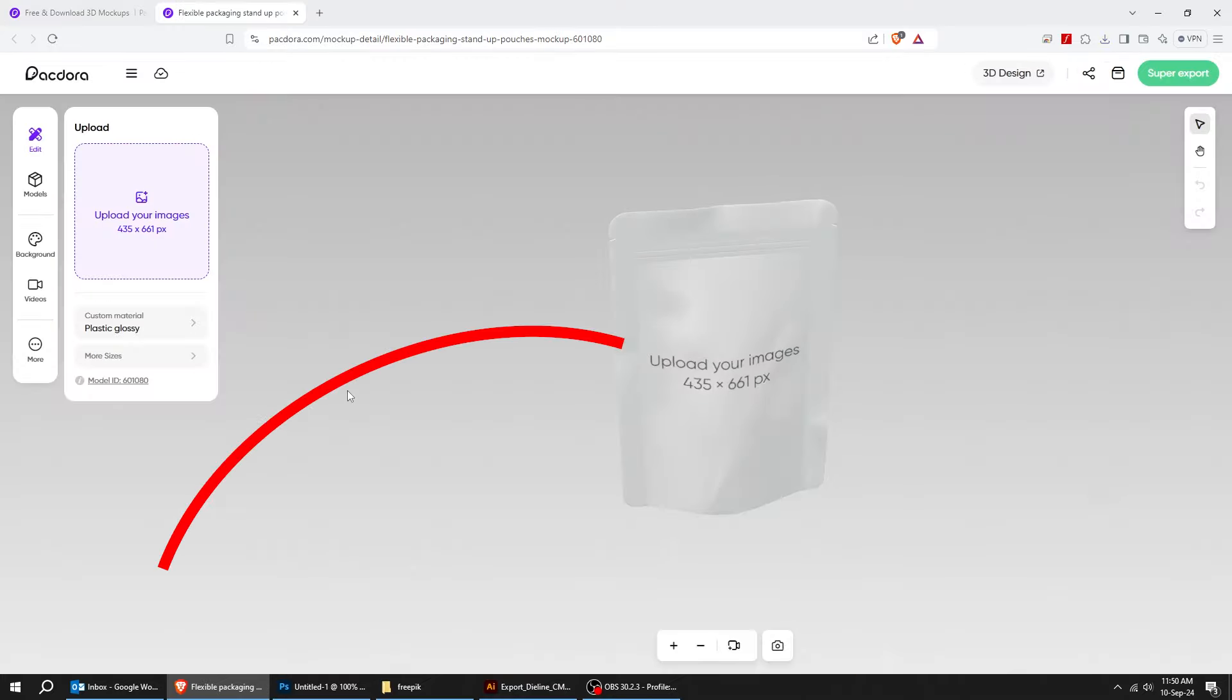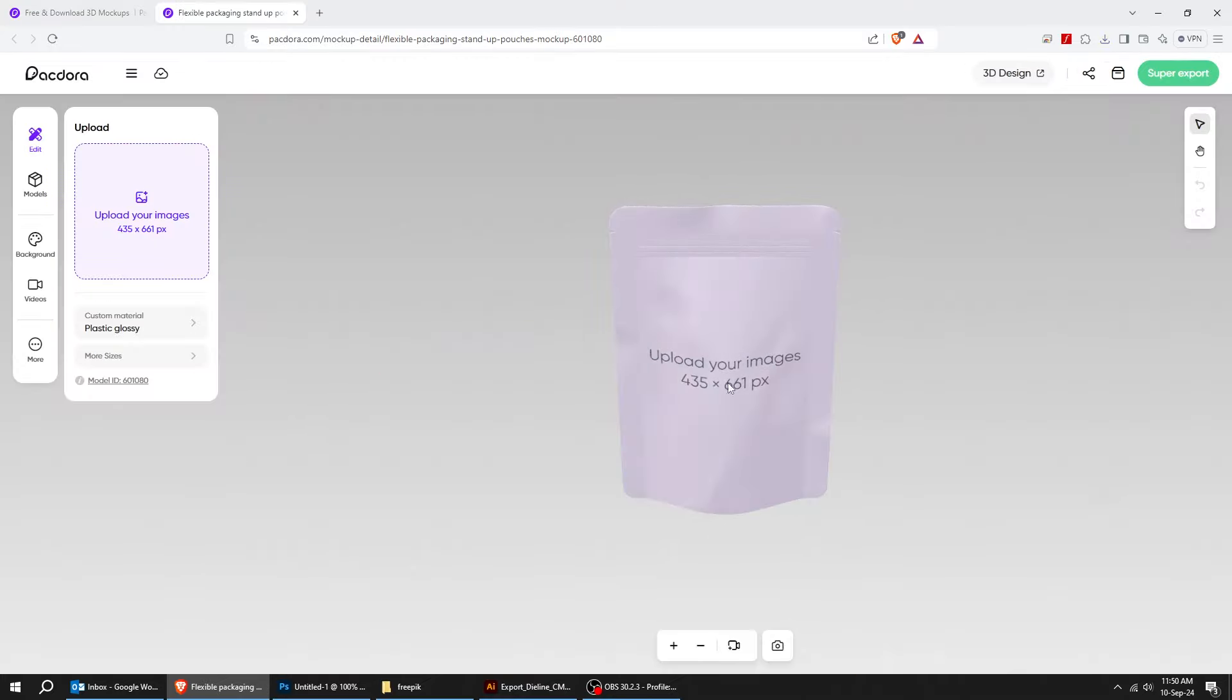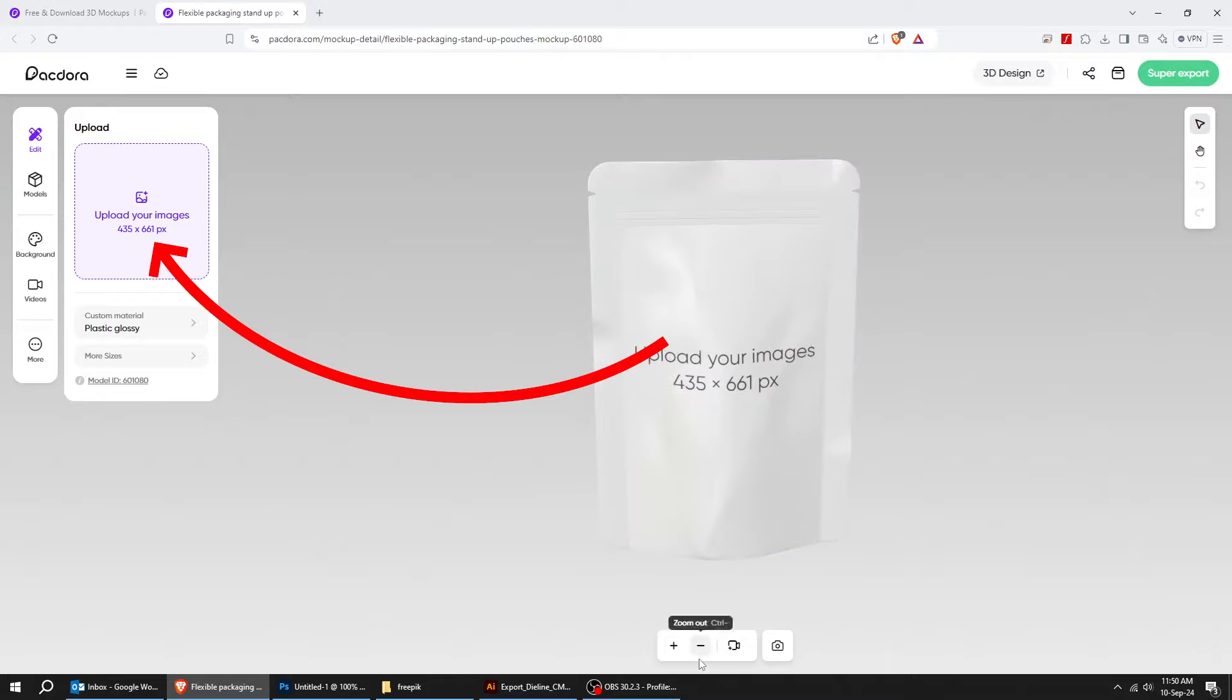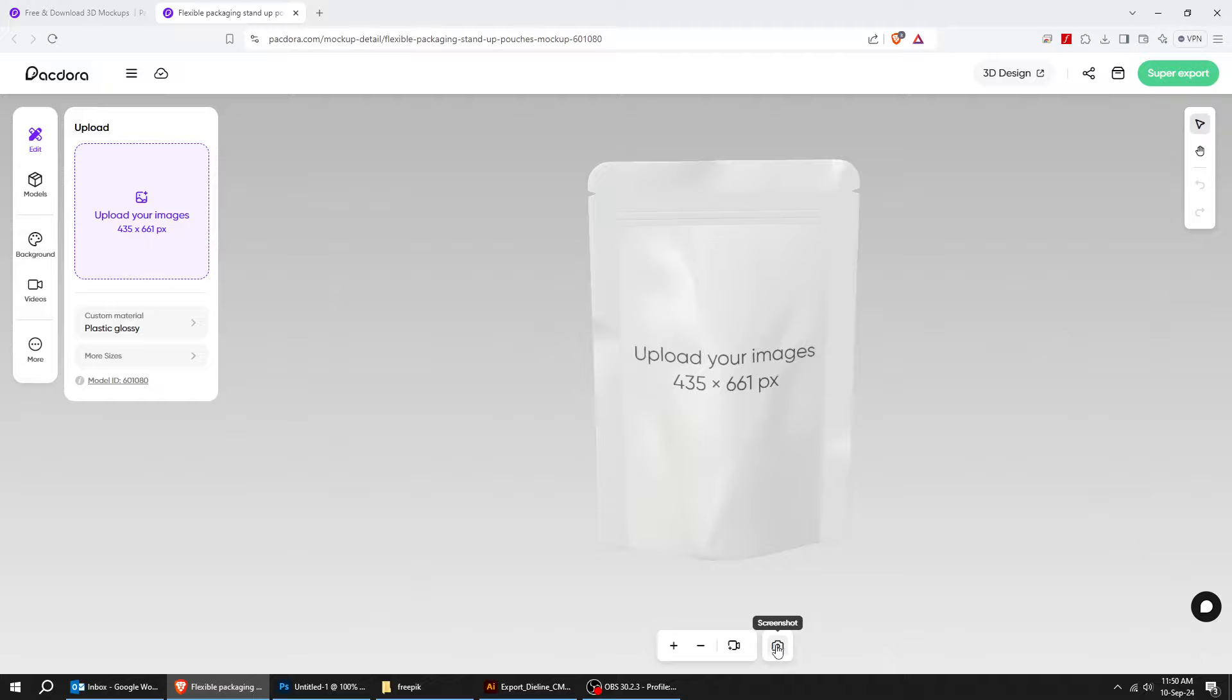You can check the image sizes on the package itself. From this side, you can upload your own design.